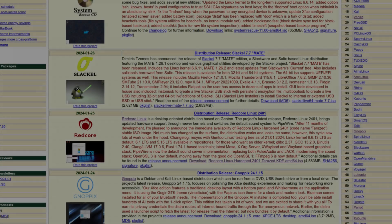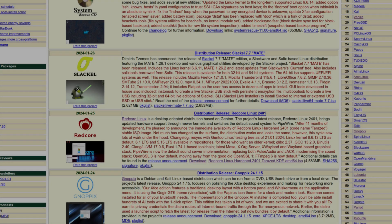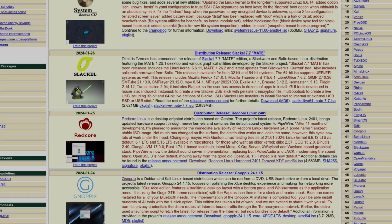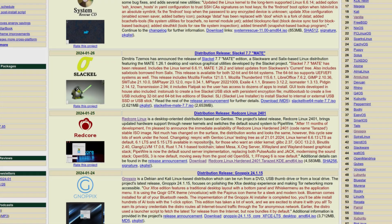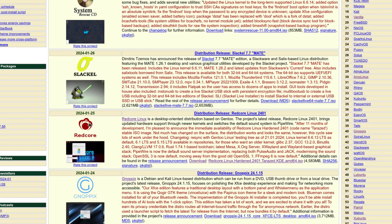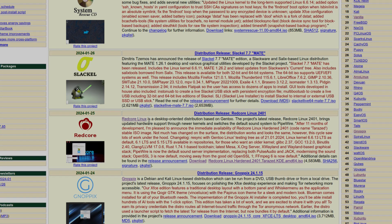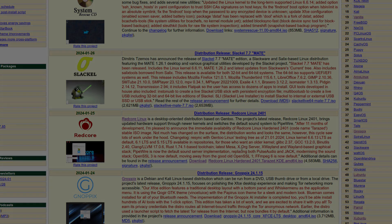Hey there YouTube! Continuing with the new releases on DistroWatch, we currently have a new release on Redcore Linux. It says Redcore Linux is a desktop oriented distribution based on Gentoo. The project's latest release, Redcore Linux 2401, brings updated hardware support through newer kernels and switches the default sound system to Pipewire. So we have the ISO downloaded in the virtual machine, so let's head over there and get it installed.